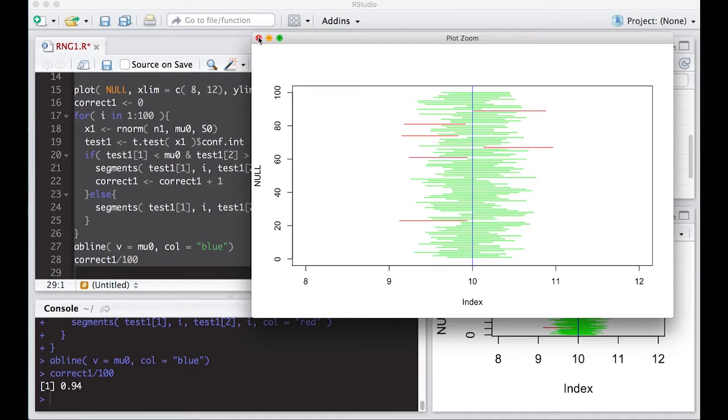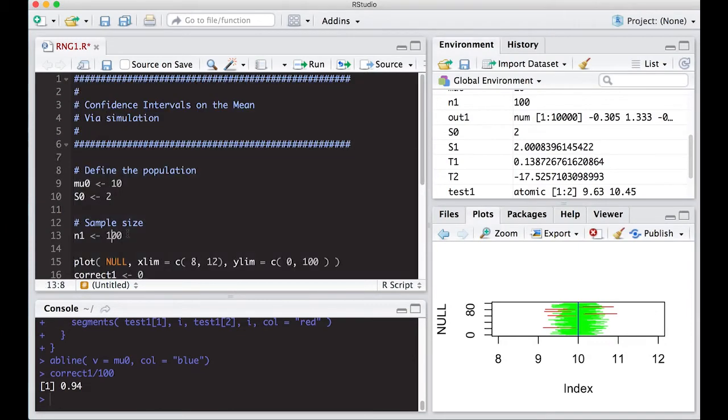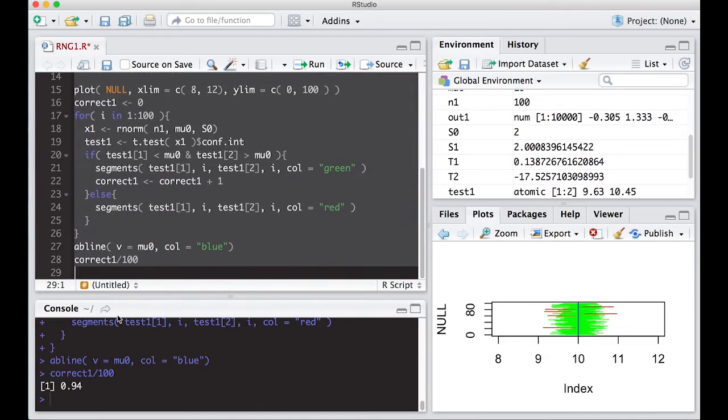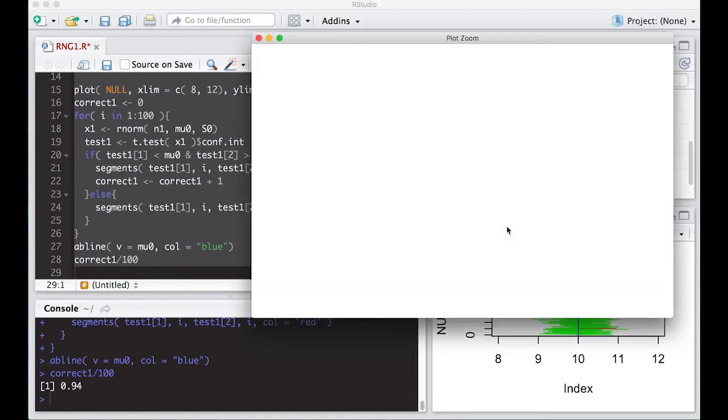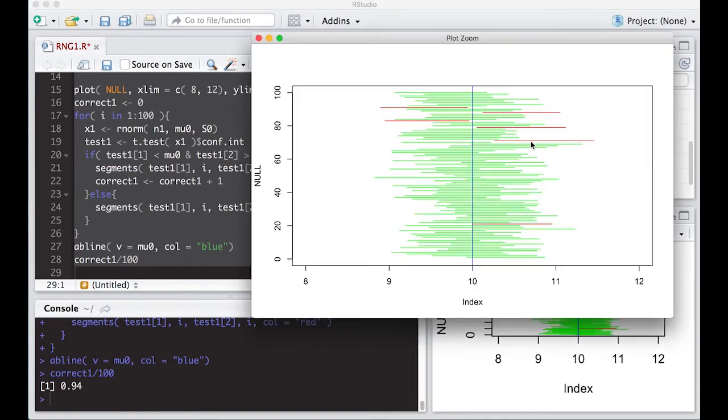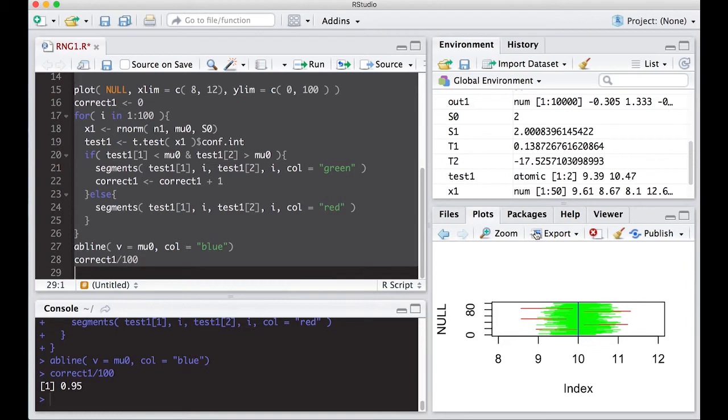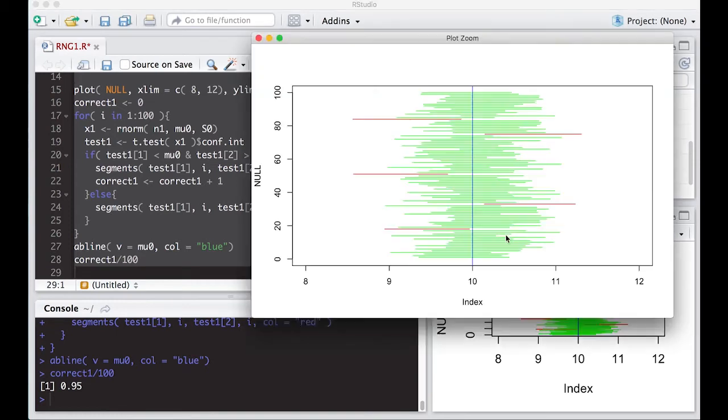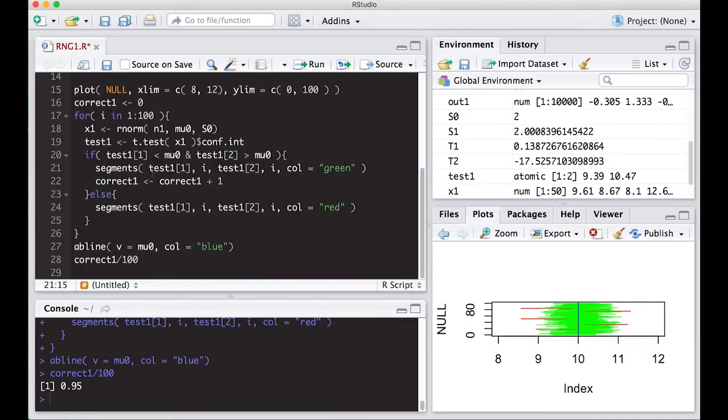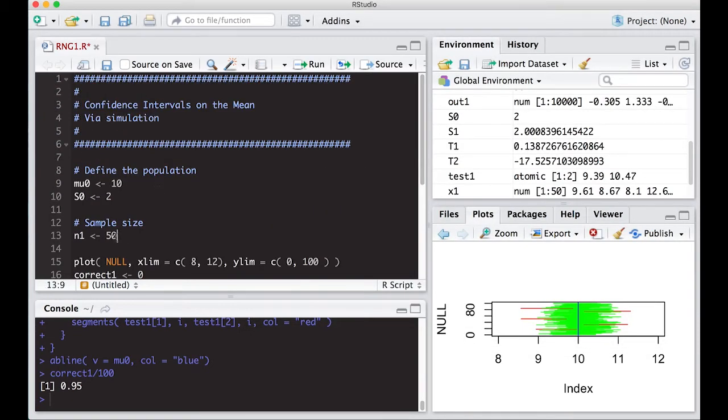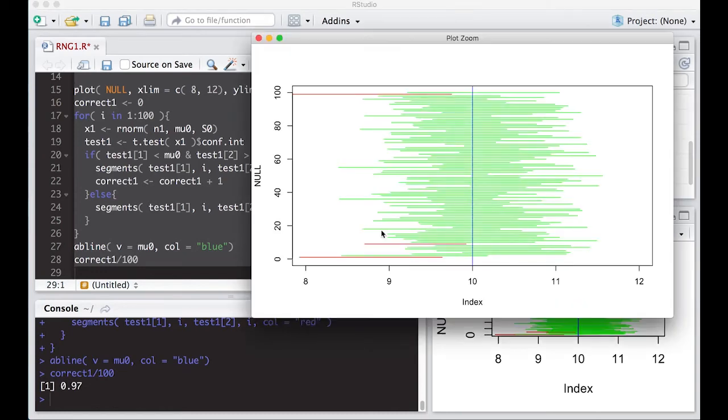The other thing we might want to change is: how does this change if I change the sample size? What happens to the intervals? So what happens if I change the sample size down to, let's say, 50? Okay, I can run this. What happened to the intervals? They seem to have gotten wider, but I'm still correct 94 percent of the time on this one. If I run it again, I'm now 95 correct. What happens if I crank it even lower, my sample size even lower? How about 25?